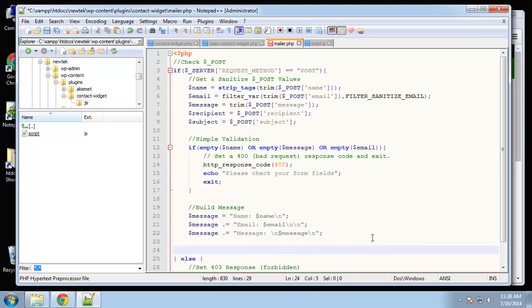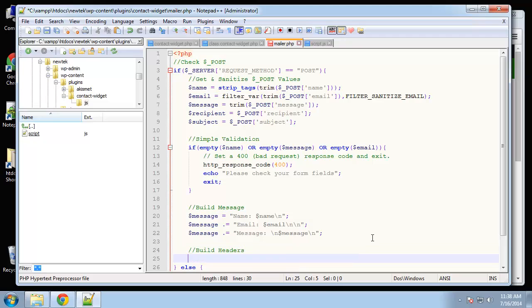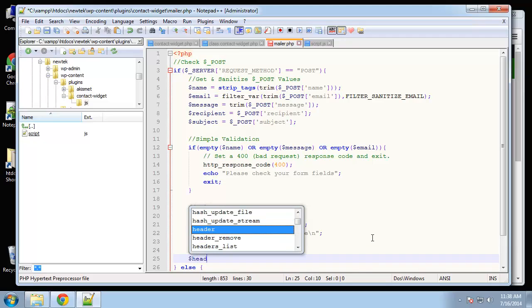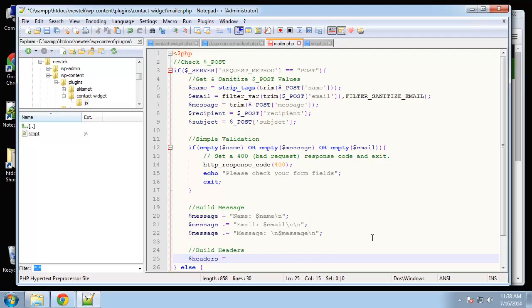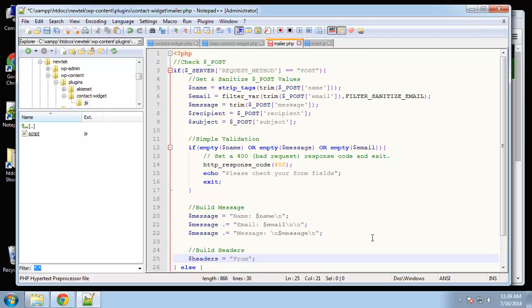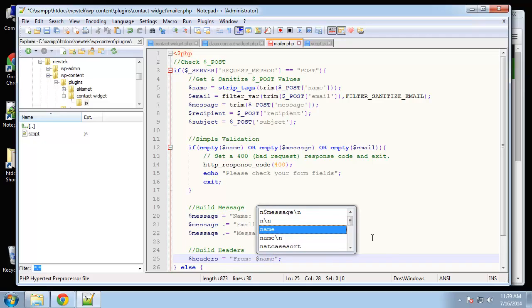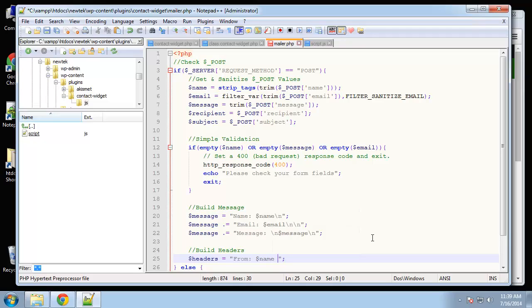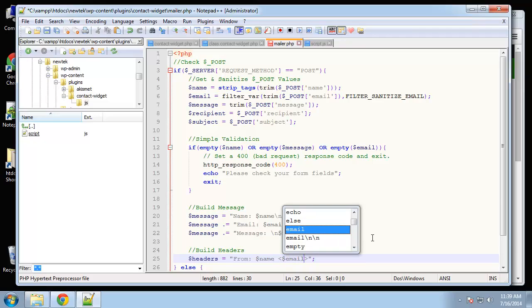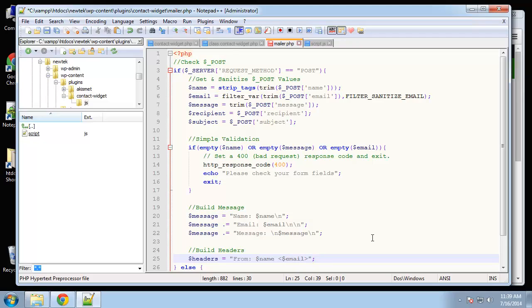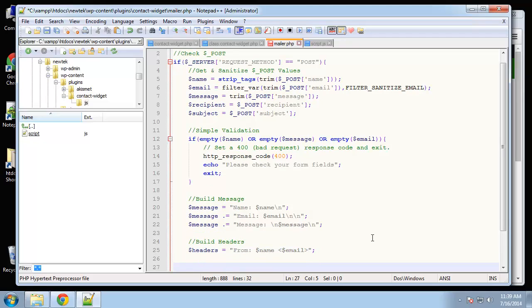Now let's build our headers. So headers is equal to from, from name. And then we're going to do greater than. Hold on. From name and then greater than, less than, greater than, and then email. And yeah, that's good. And then we want to send the email.